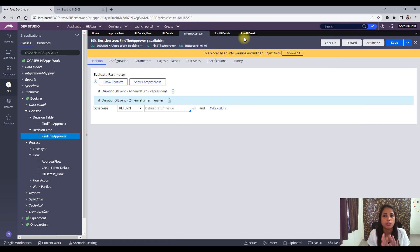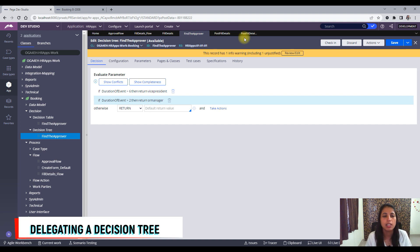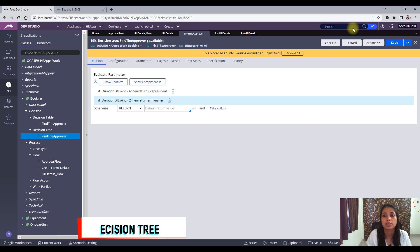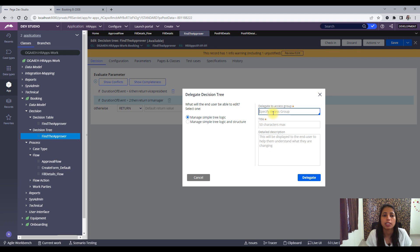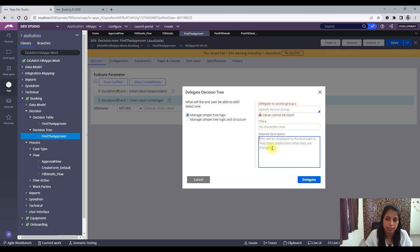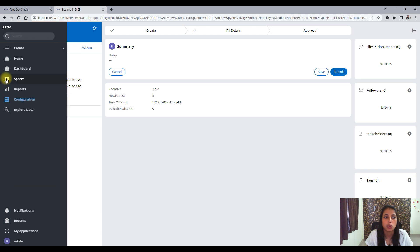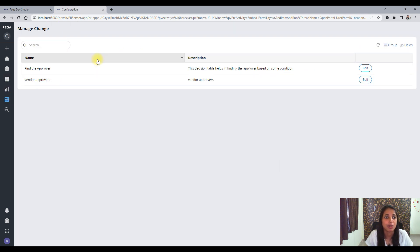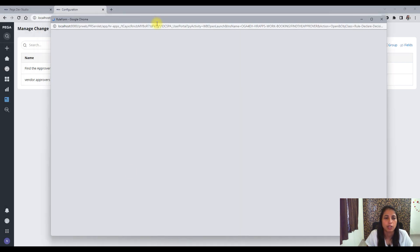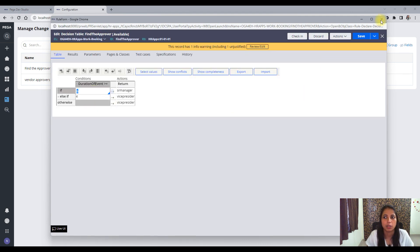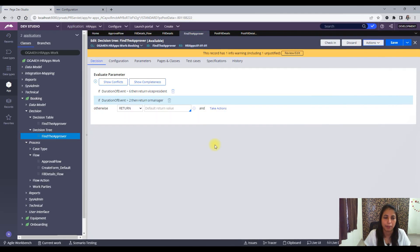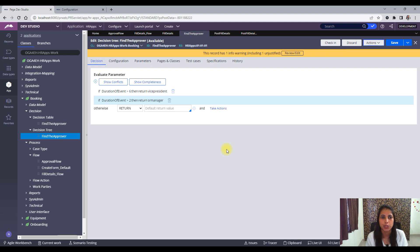Also, we can delegate the decision tree as well as the decision table to business users. To delegate, you go to actions and you will see an option of delegate. You can specify the access group, title, and description. After you specify this, when that particular operator with that access group logs in and goes to the configuration, they will see the different rules that have been delegated to them. They can go and edit, and the rule form opens to them — they can make changes and save. So this was the implementation of the decision tree. I hope this was useful to you. I will come again with the next video on some very interesting topics soon. Till then, take care and keep learning. Bye-bye.